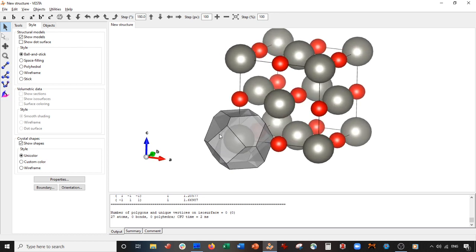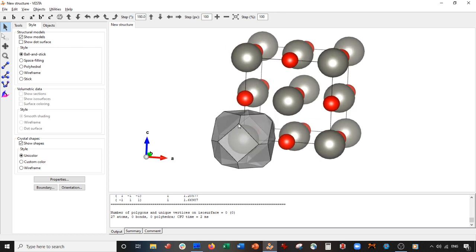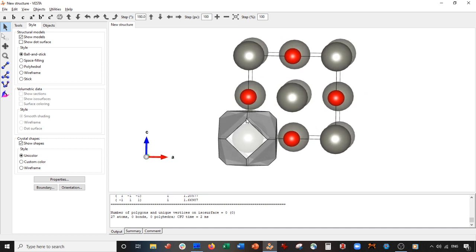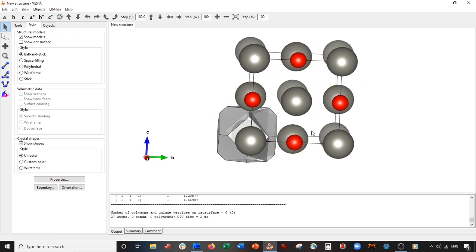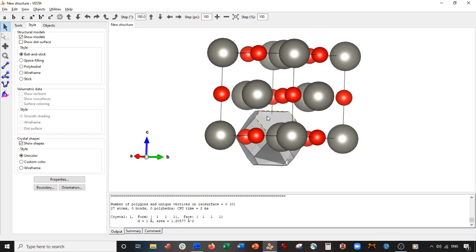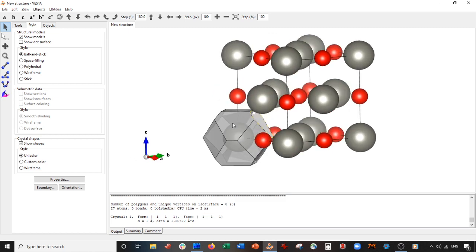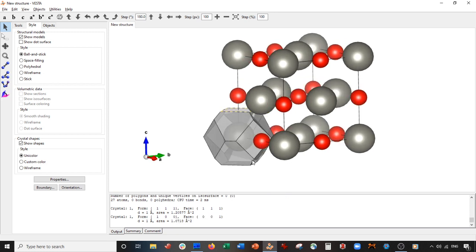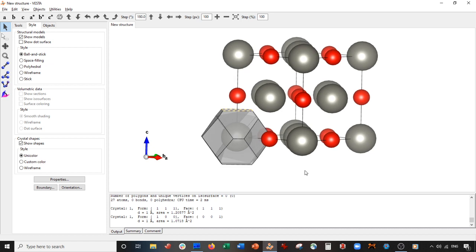Now you can see this polyhedron-like structure — basically two shapes merged into one. This plane here is the (1 1 1) face, and this one is the (0 0 1) face. So now I can compute the angle between these two faces.